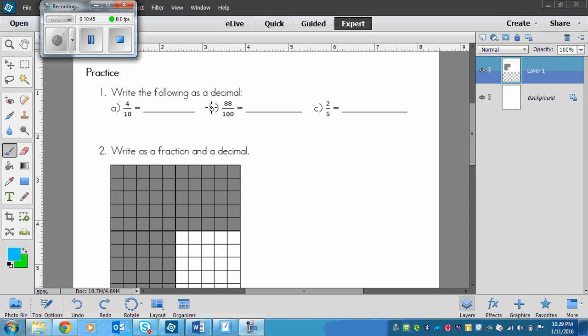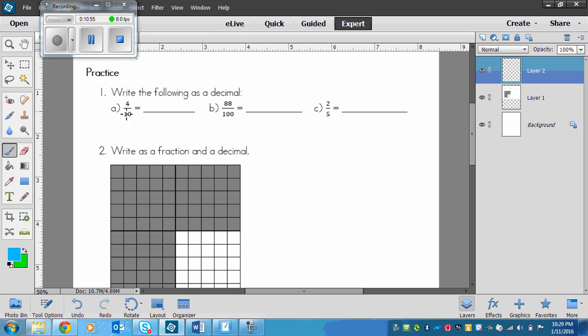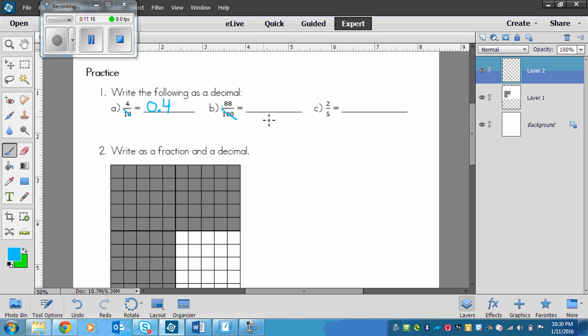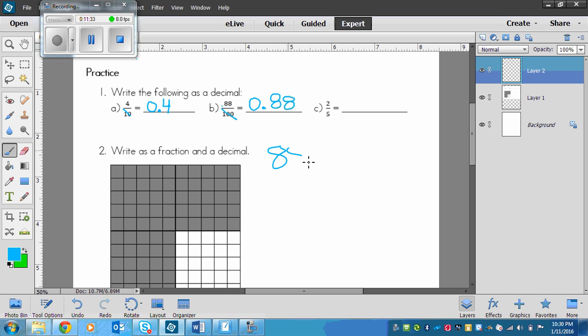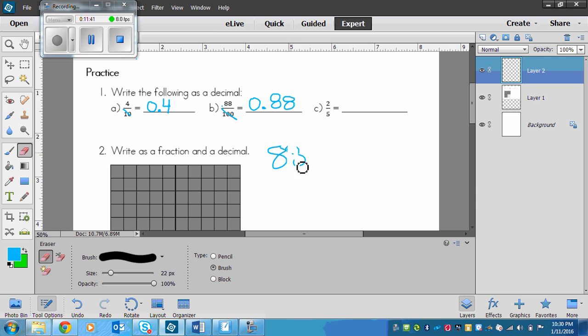I started you out easy. First you have 4 tenths. To write that I drop off my denominator and put 0 decimal in front of the 4. So I get 0.4. Next up I've got 88 over 100. Again, I've got two zeros on the bottom and two digits on the top. So I can just cross off my denominator and put a decimal, 0.88. Notice I didn't say 88. You only would say 88 if the decimal was not here. But in the form of decimal you would just say 0.88 because it's different from 88.